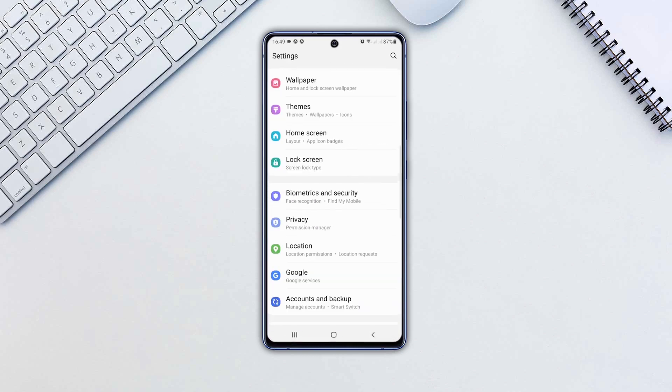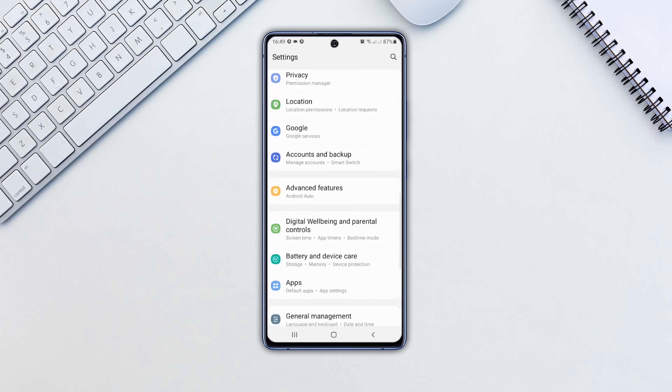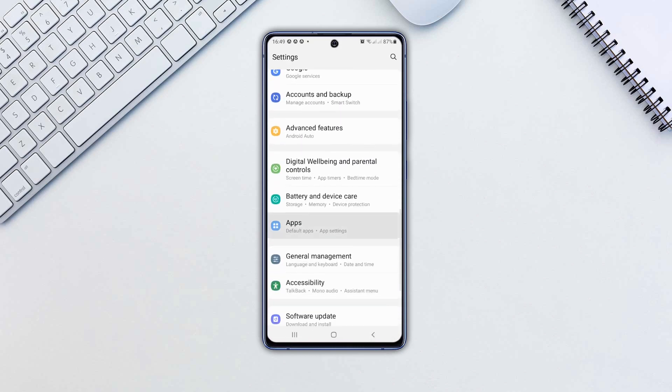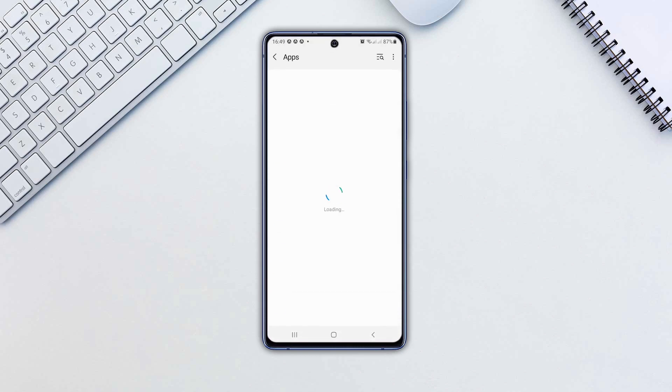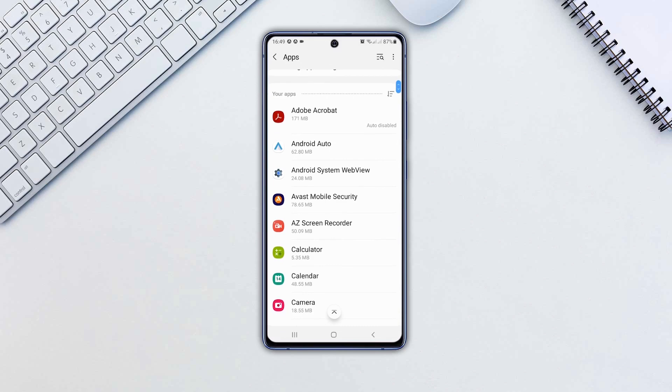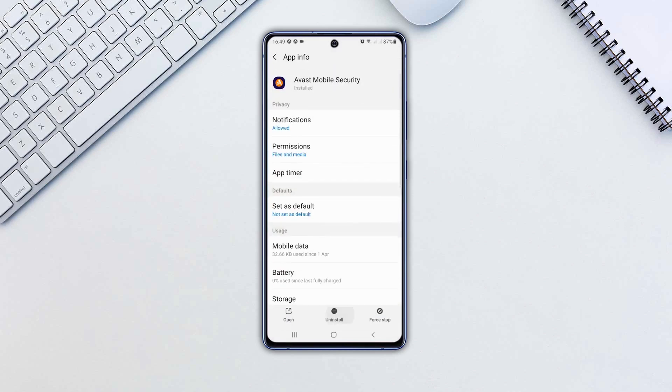Head back to Settings, go to Apps. Find that app and uninstall it.